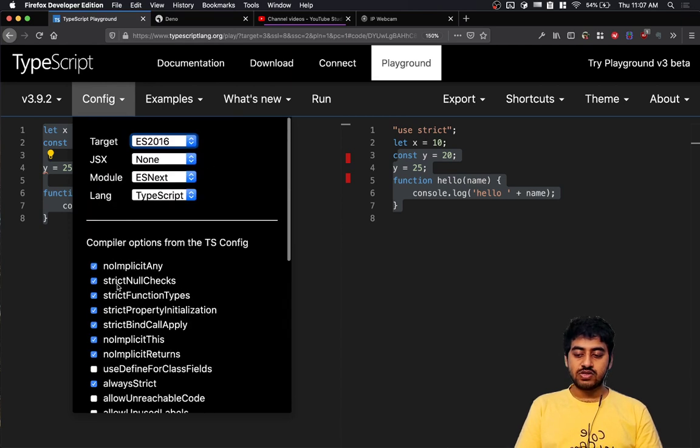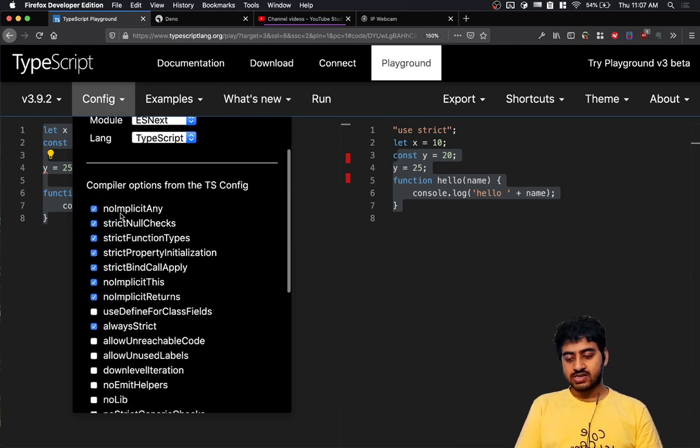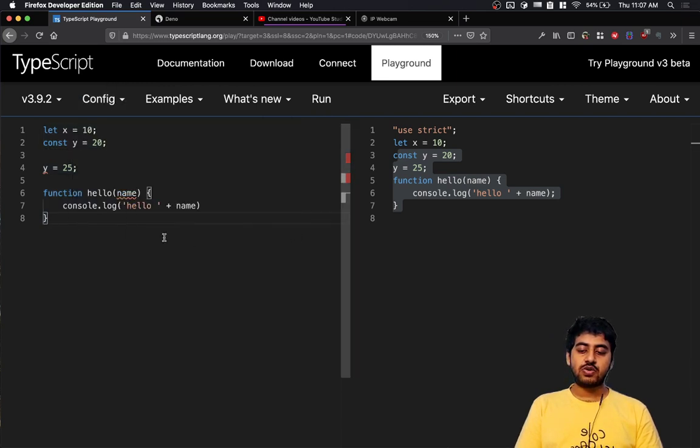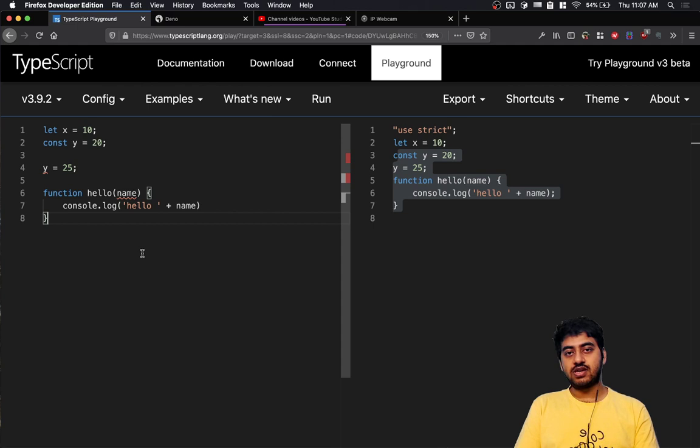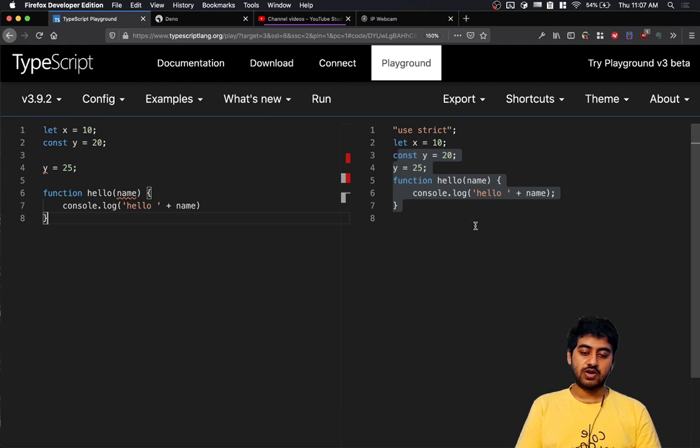Right now it's using a very strict set of rules - it's checking for most of the rules and using strict mode. So it's the strictest level of compilation checks that TypeScript is doing right now.